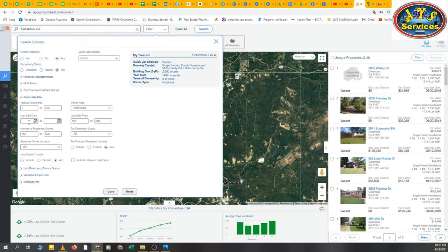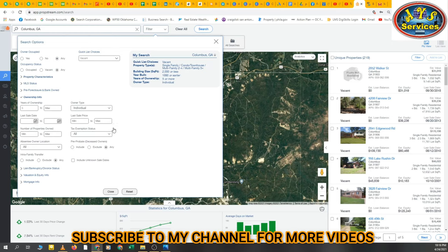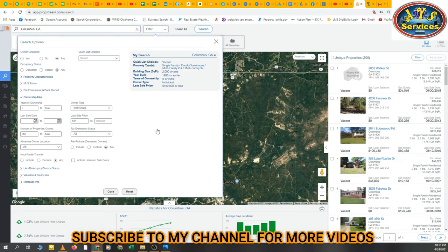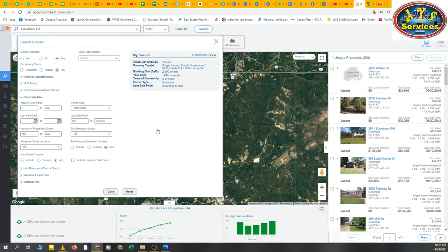For Last Sale Price, I am selecting 150k or less for this client. You can select your own range — 500k or 600k — based on your desired last sale price criteria and the leads you want to pull.